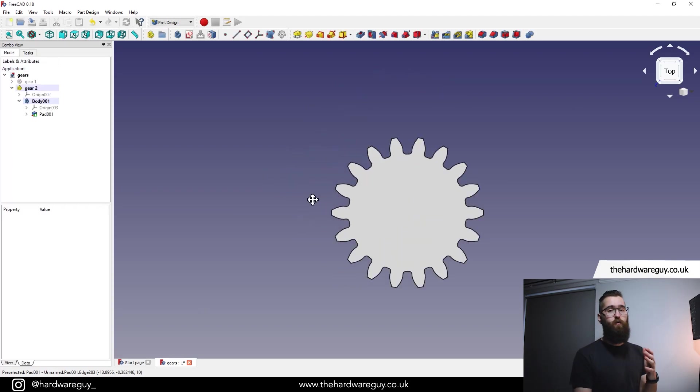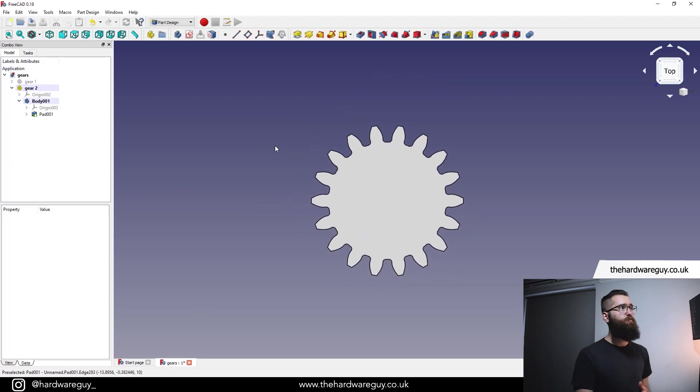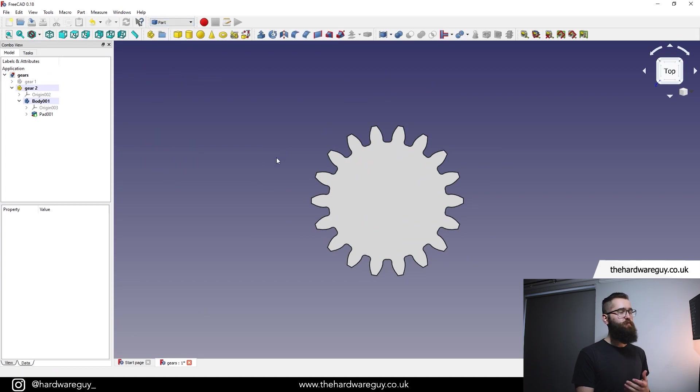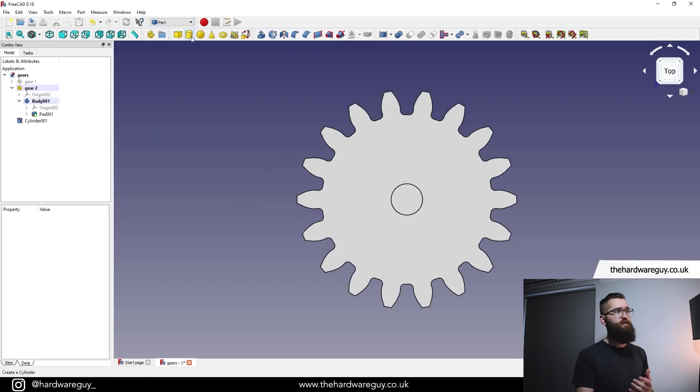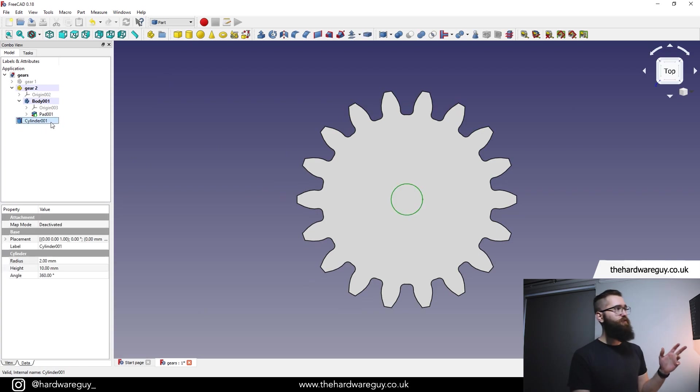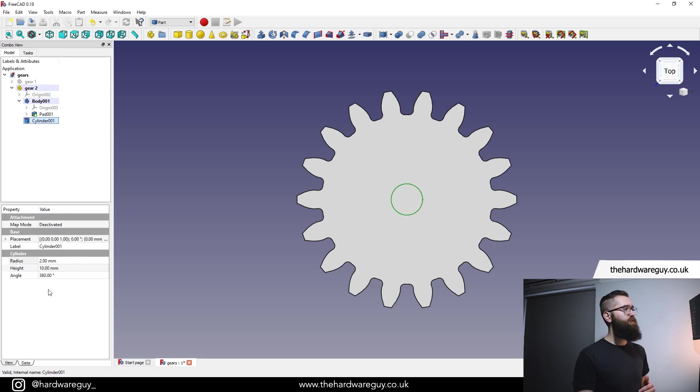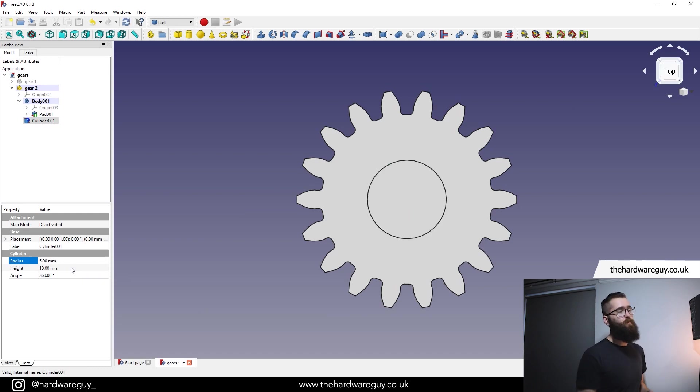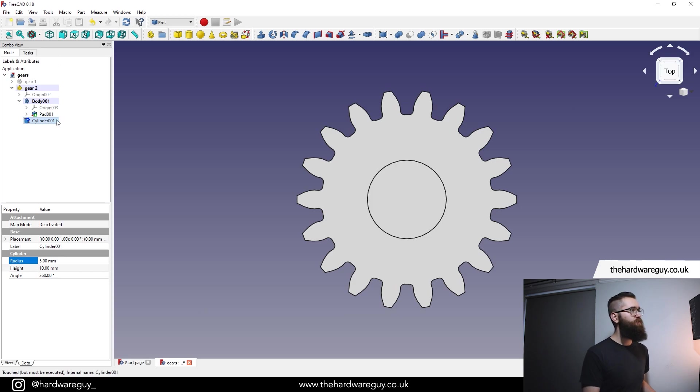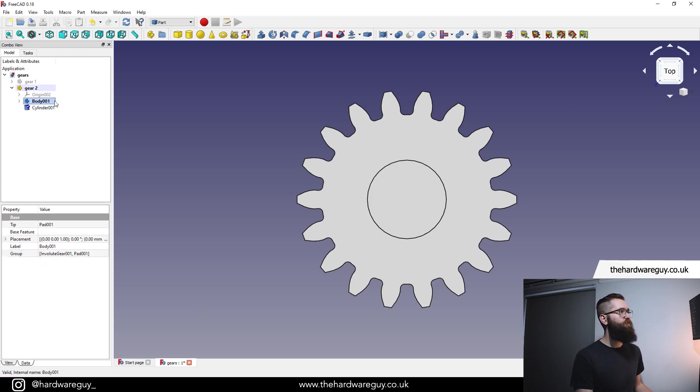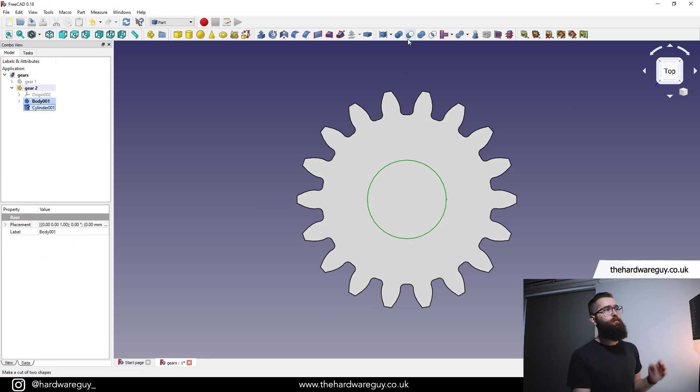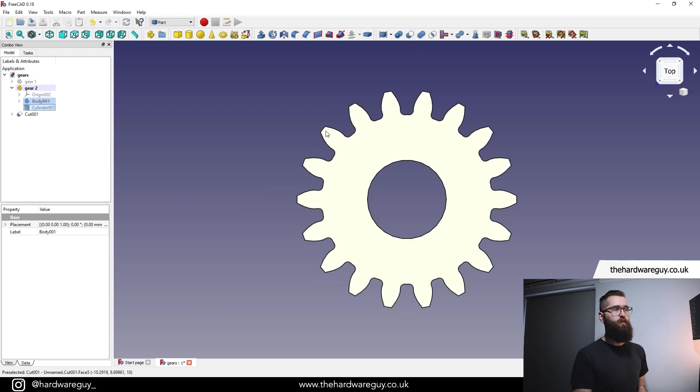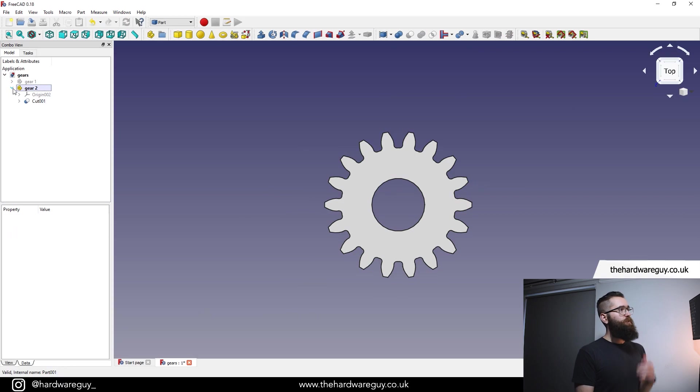We're also going to add a hole to this like we did before. So let's come back to the part workspace, select the cylinder. Again, that adds a cylinder there for us. Remember in the part tree, drag it up to the top over gear two, so you keep it nested. Click on cylinder, we're going to make that the same radius as before, which was five. Hole looks a little big, but it's just for demonstration. And now we're going to create a cut between two bodies. So remember, select the body first, then select the cylinder, come up to this little icon, make a cut out of two shapes. And there we go. We've got our second gear.